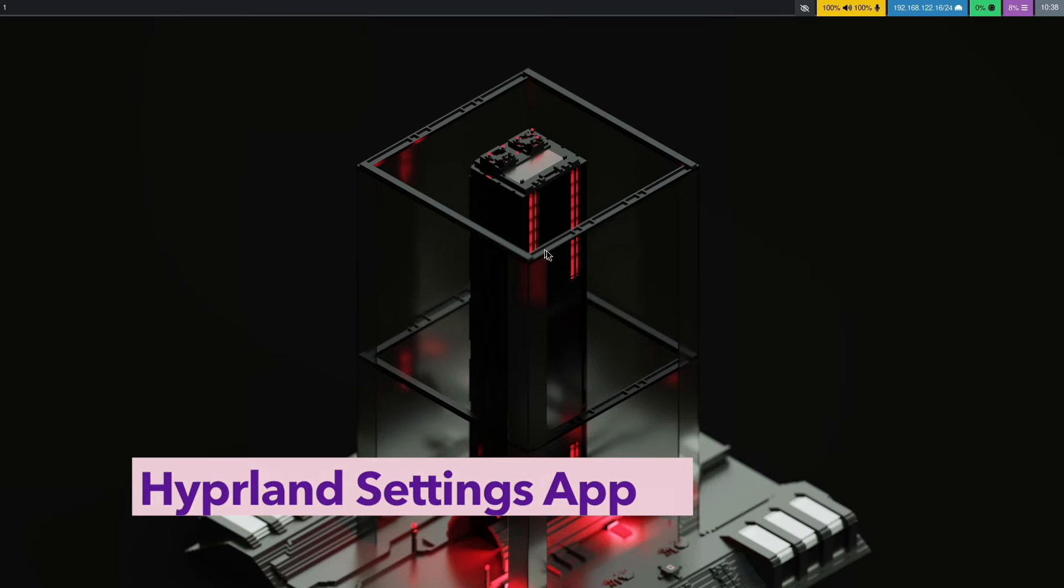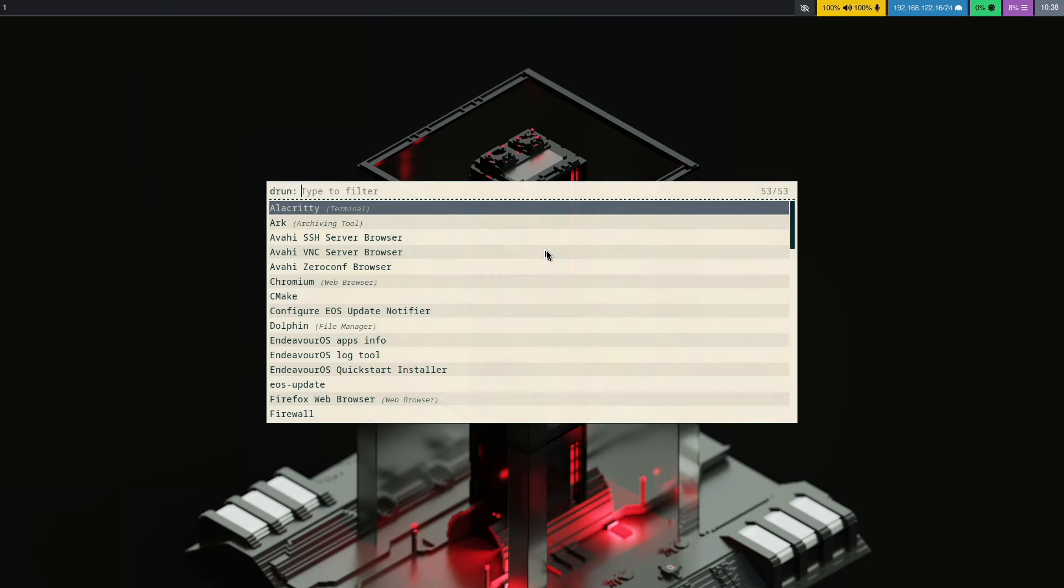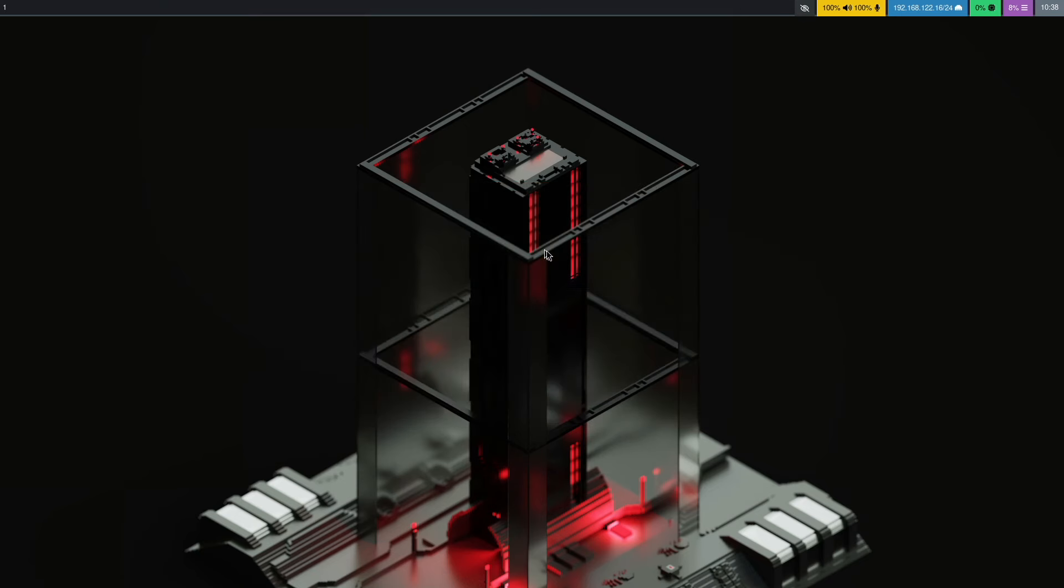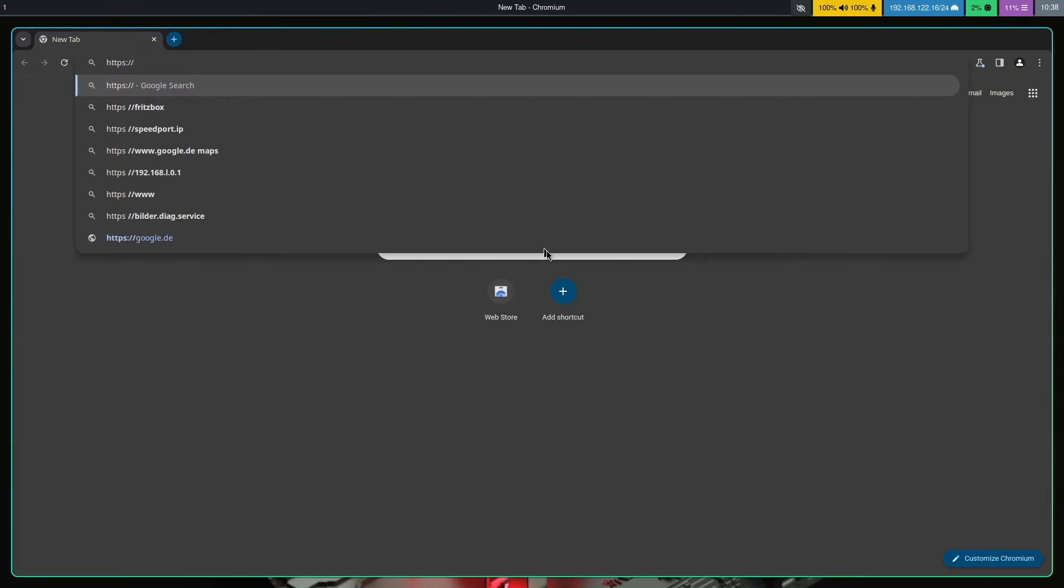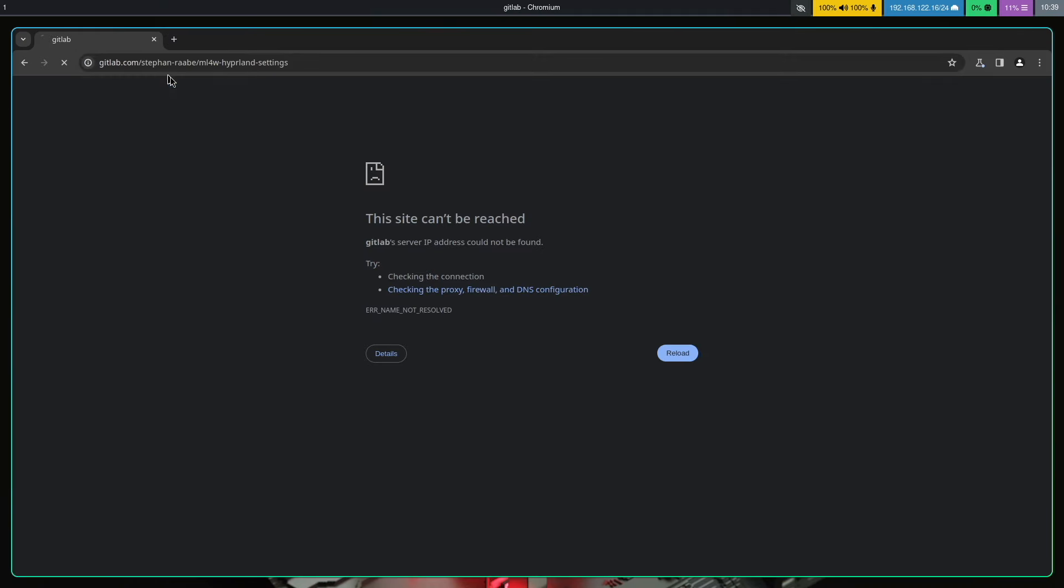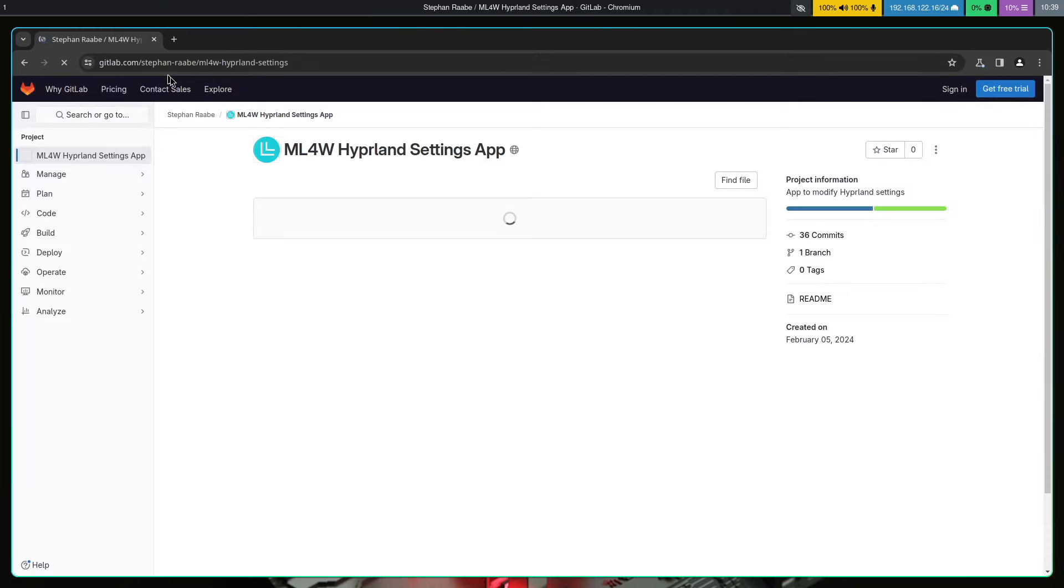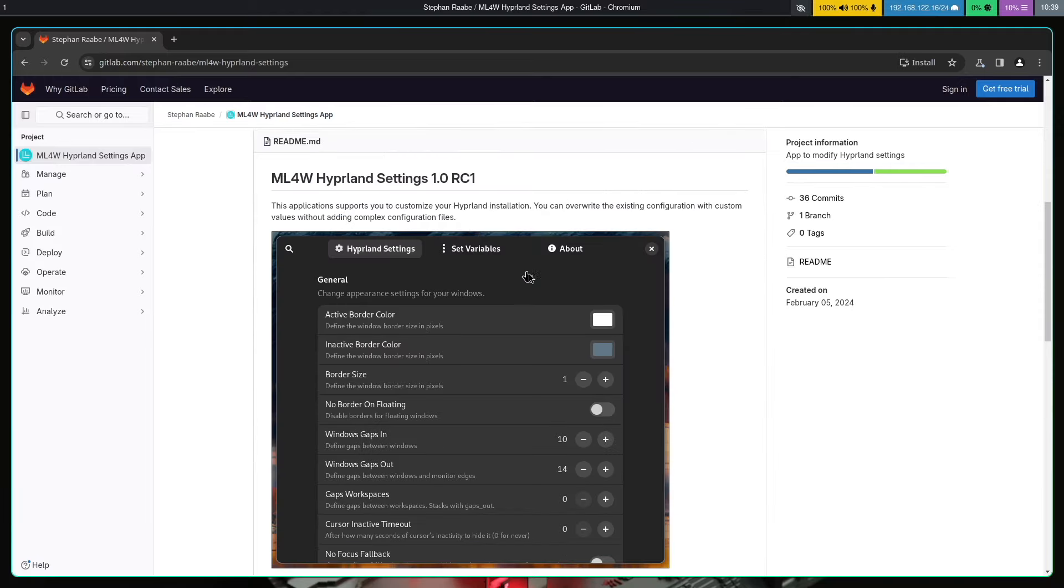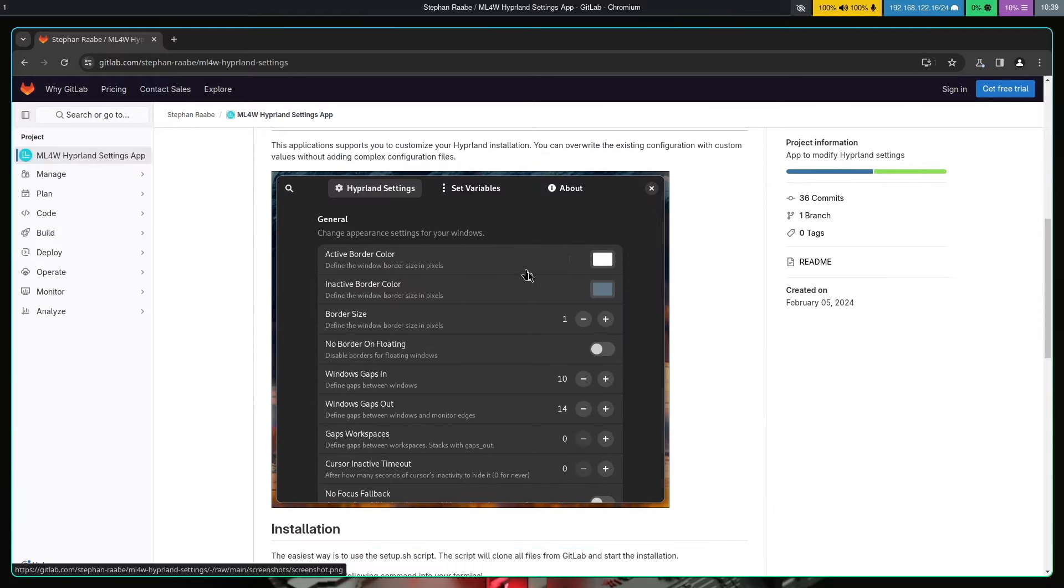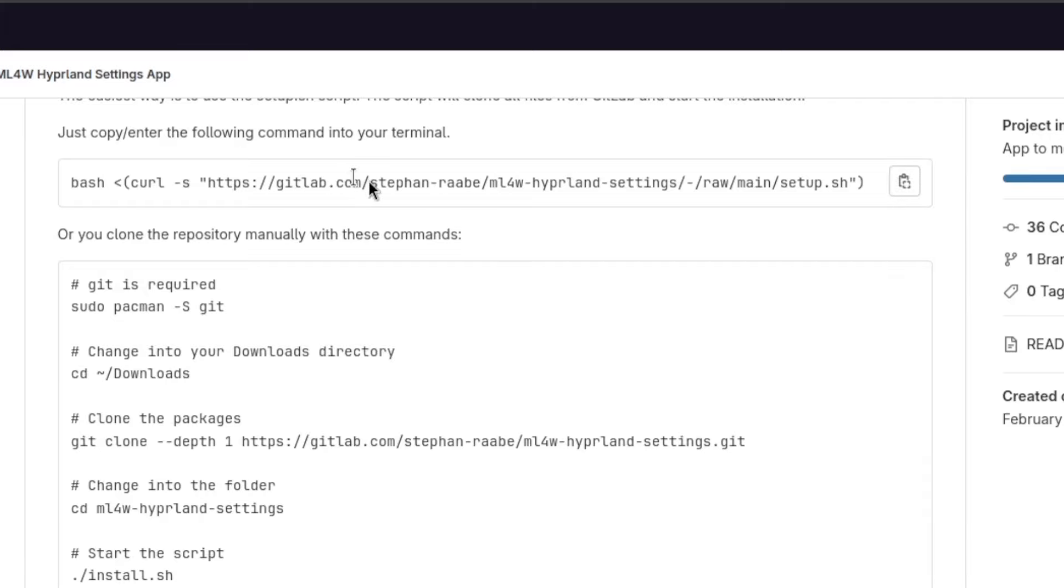Okay, let's install the Hyperland settings app. I open a browser, I use Chromium. Again, I open my GitLab, this time the Hyperland settings. And also here you find in the README one command that you can use to install it. Copy.